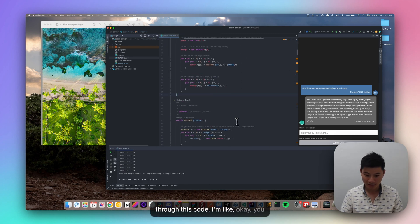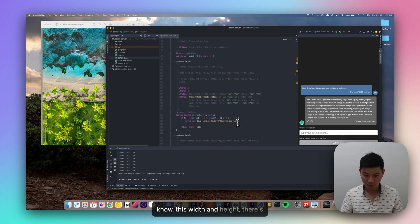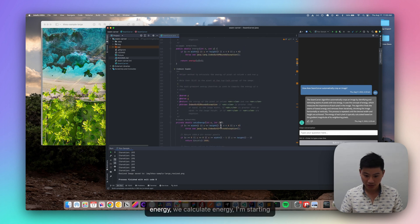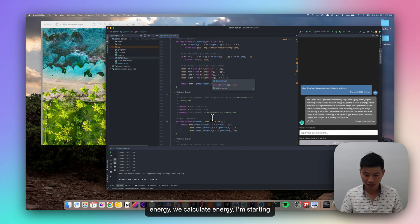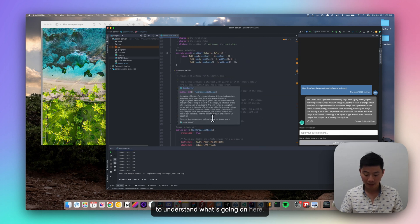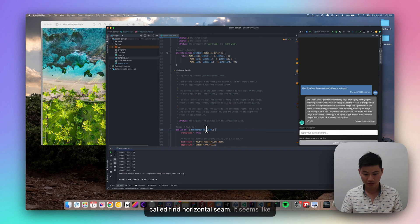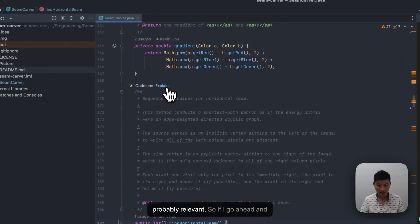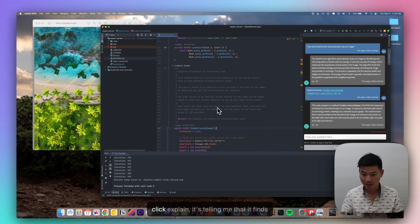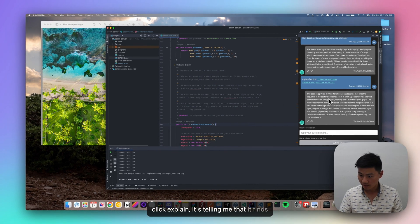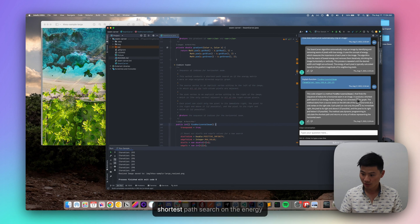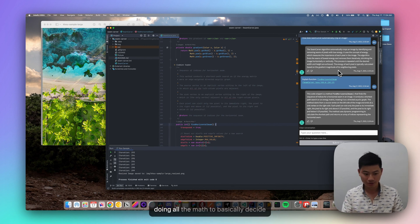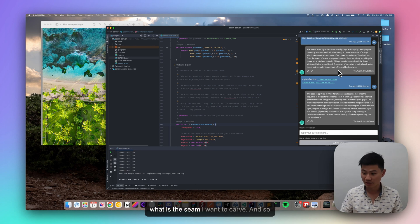And so if I look through this code, I'm like, okay, there's width and height, there's energy, calculate energy, I'm starting to understand what's going on here. What I'm interested in is this function called findHorizontalSeam. It seems like if I'm making a vertical crop, this is probably relevant. So if I go ahead and click explain, it's telling me that it finds indices where the horizontal seam is the shortest path surge on the energy matrix. So if we go back up here, it's doing all the math to basically decide what is the seam I want to carve.